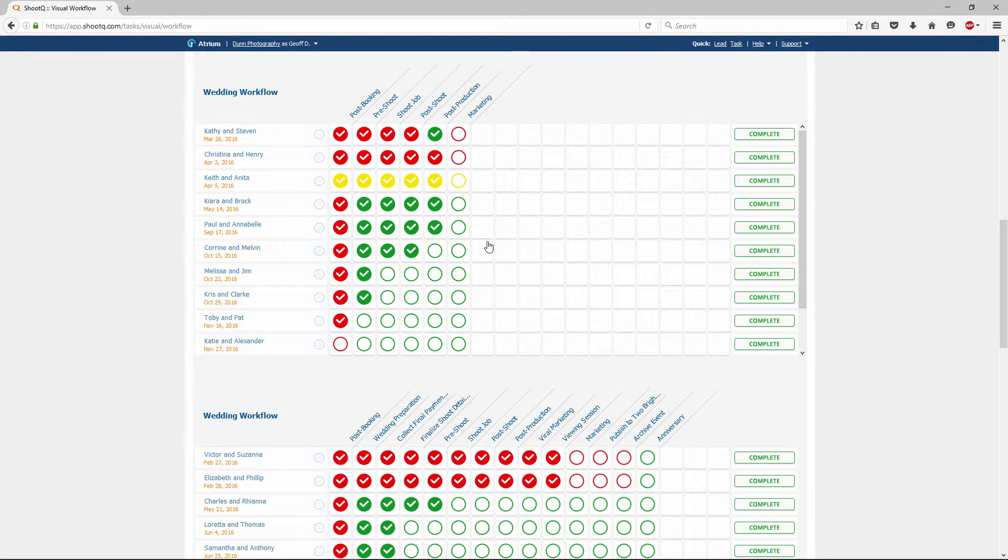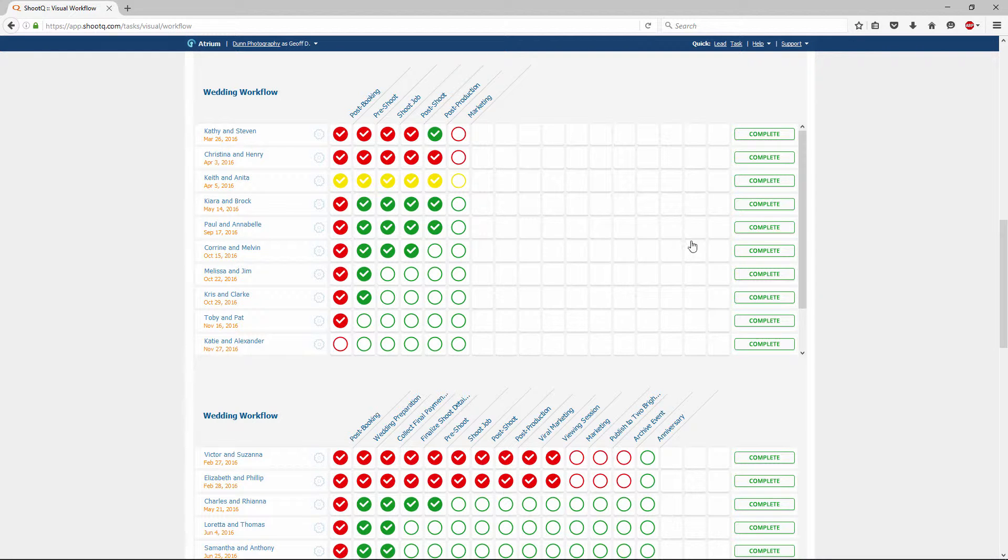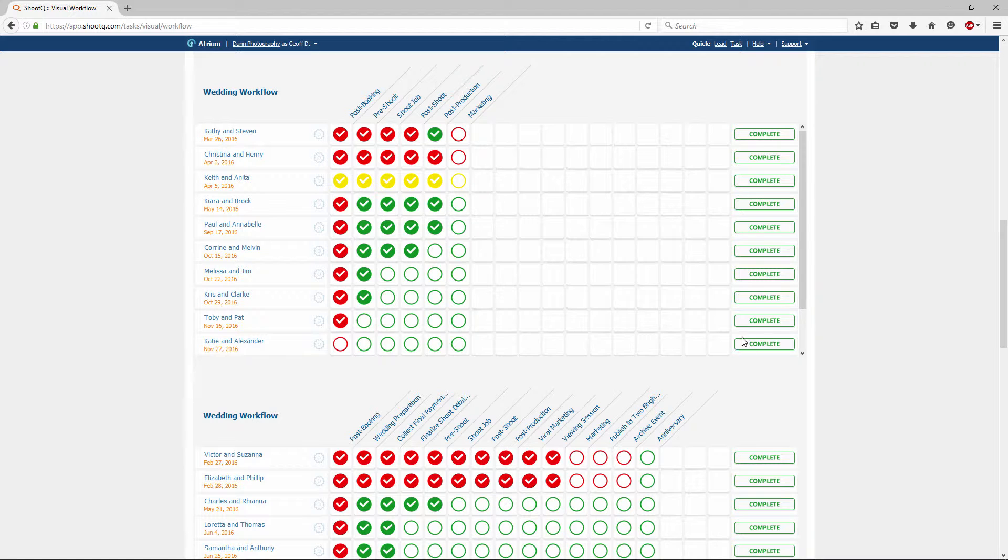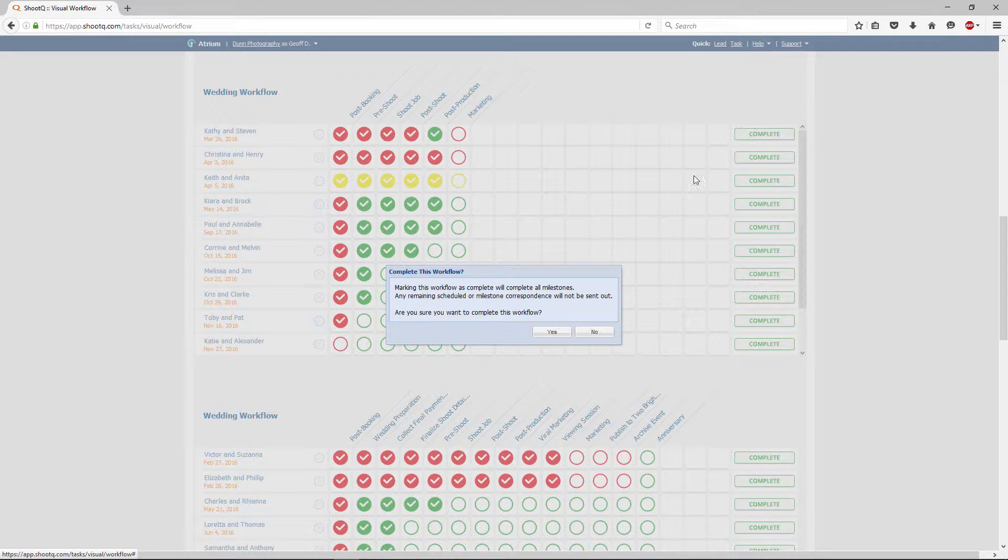To complete the entire workflow and all of its tasks at once, click the complete button on the far right. When it's completed, the shoot disappears from the grid. It's important to note that when the entire workflow is completed in this way, any milestone correspondence is not automatically sent to clients.